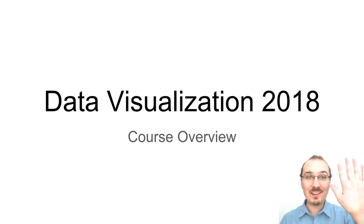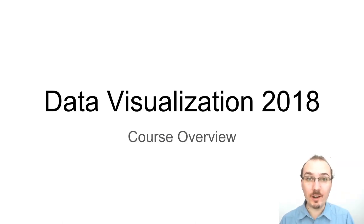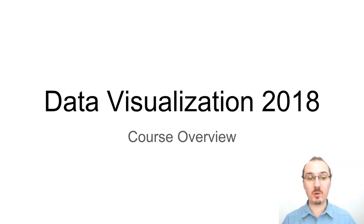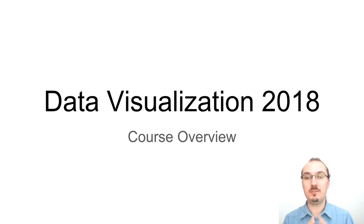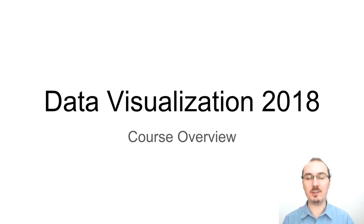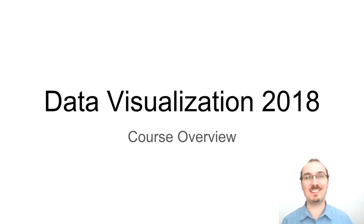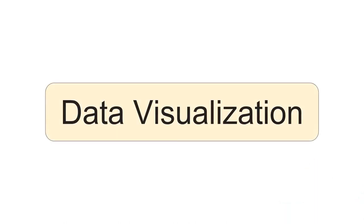Hello, I'm Curran and I will be teaching this course Data Visualization 2018, and this is an overview of the course. This course is about data visualization.